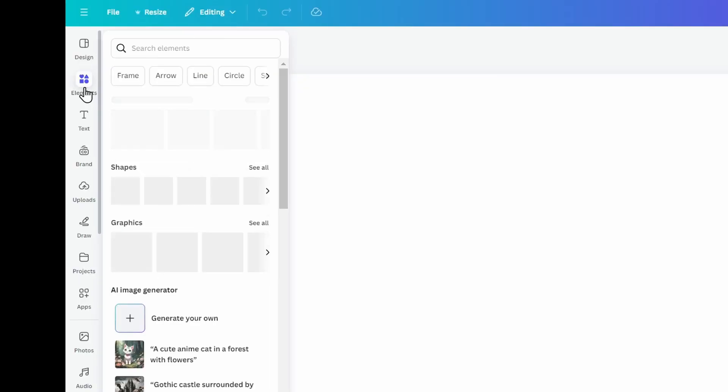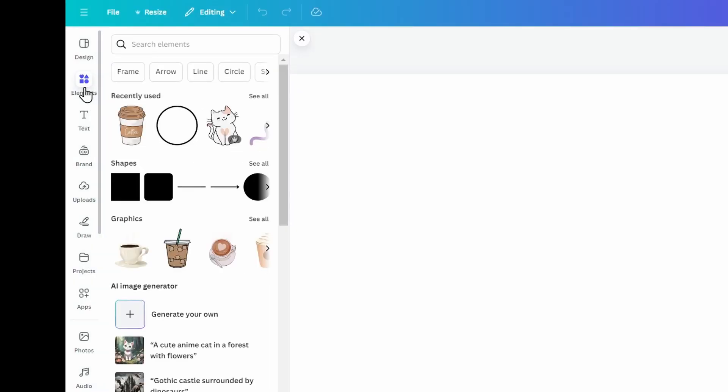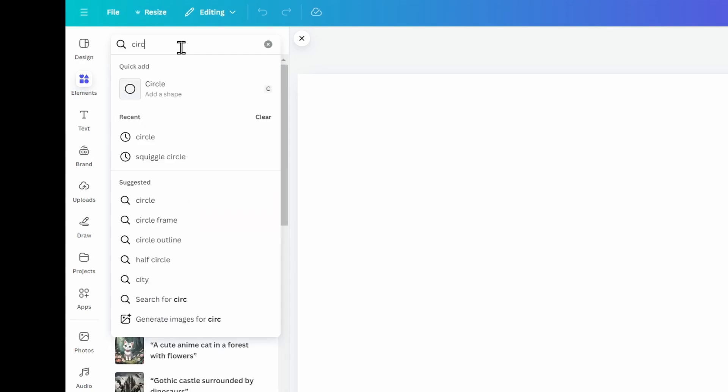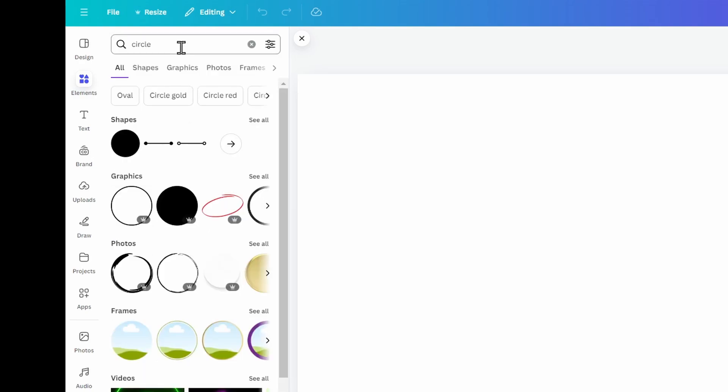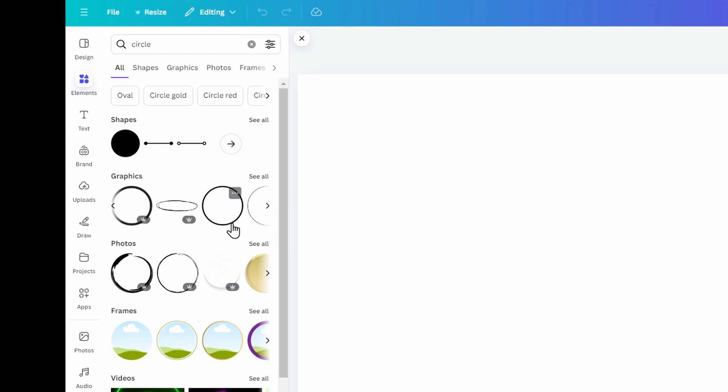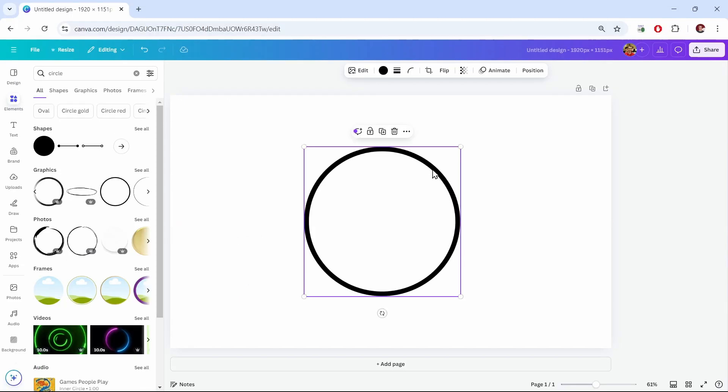So I'll click Elements and I'll search for Circle. Now for some reason, some of the circles are only available with Canva Pro, but if you scroll through a little bit, you should see a free version. I see this one here. I'll click it, and it's added to my canvas.